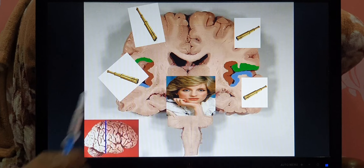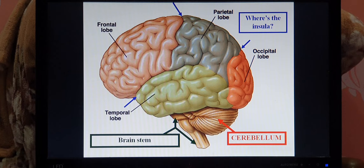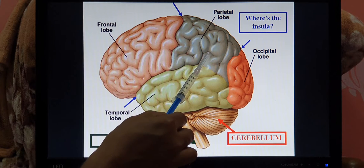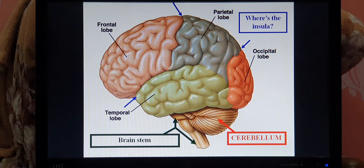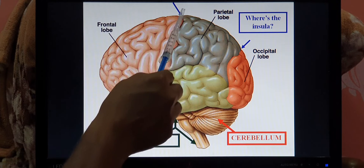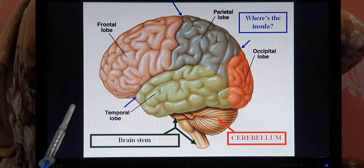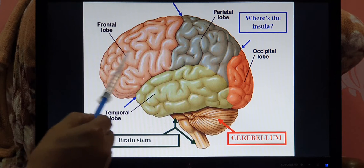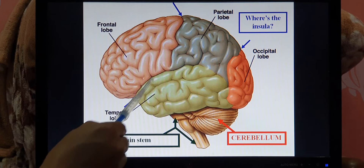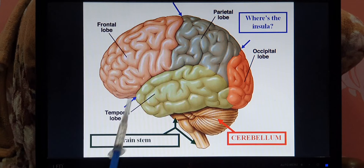Telencephalon is nothing but the cerebrum, which is divided into frontal lobe, parietal lobe, occipital lobe, temporal lobe, insula, and limbic lobe. The frontal and parietal lobes are separated by the central sulcus. The parietal and occipital lobes are separated by the parieto-occipital sulcus. The frontal and temporal lobes are separated by the lateral sulcus.